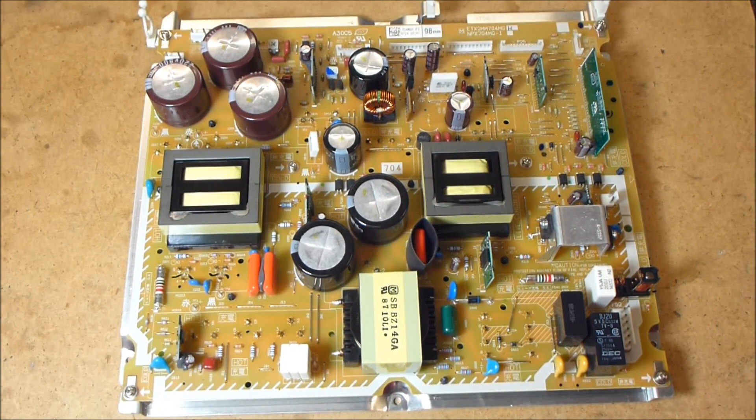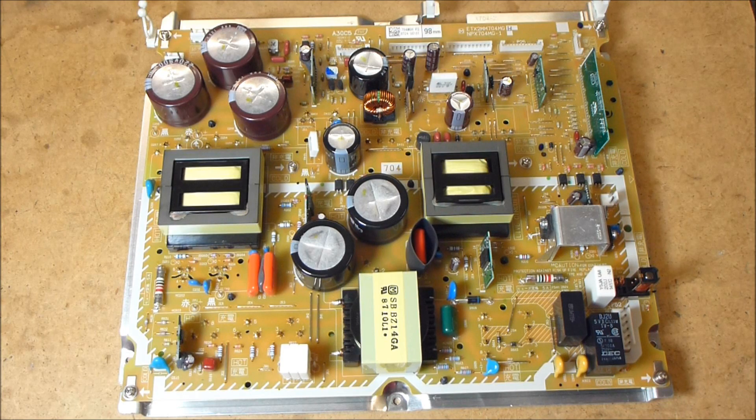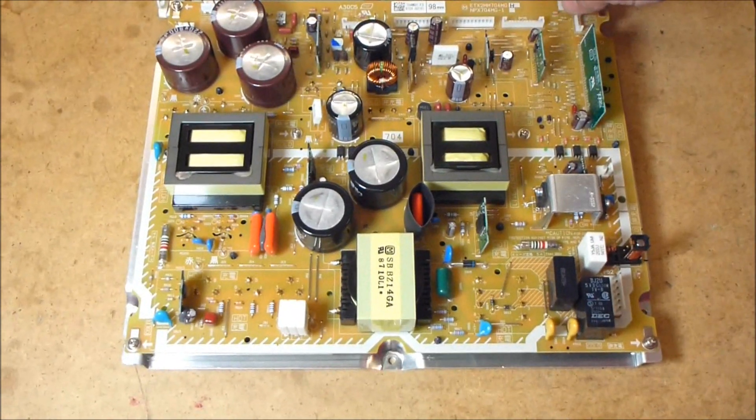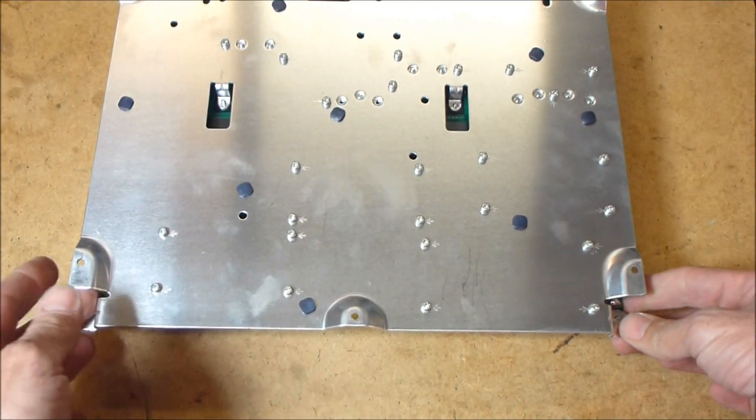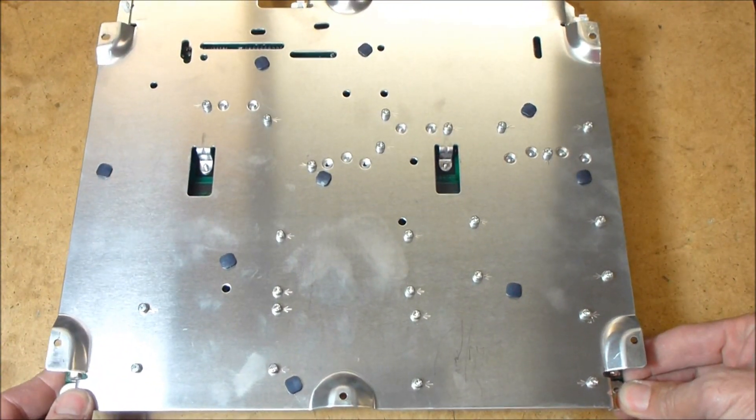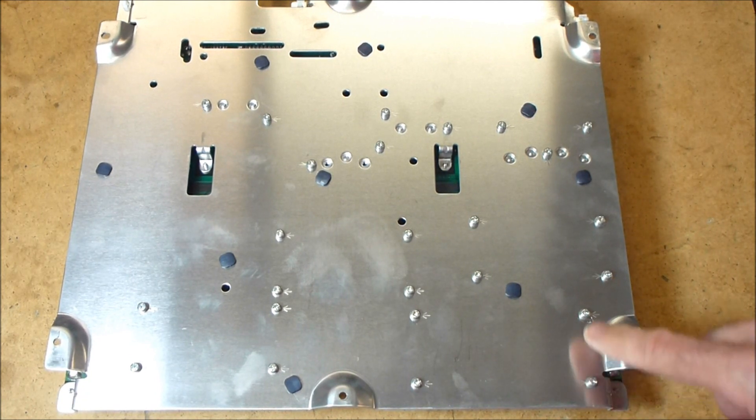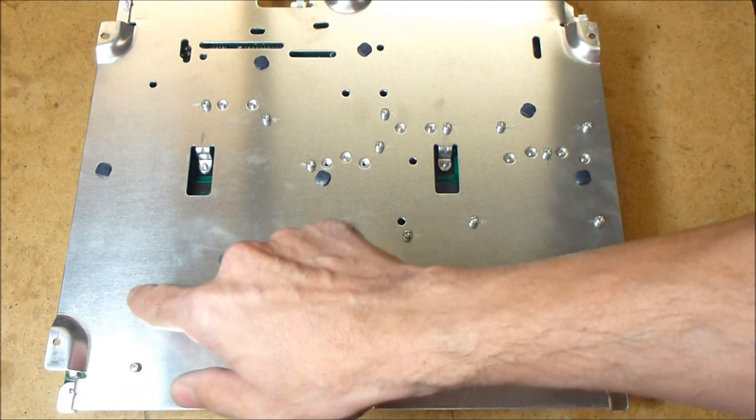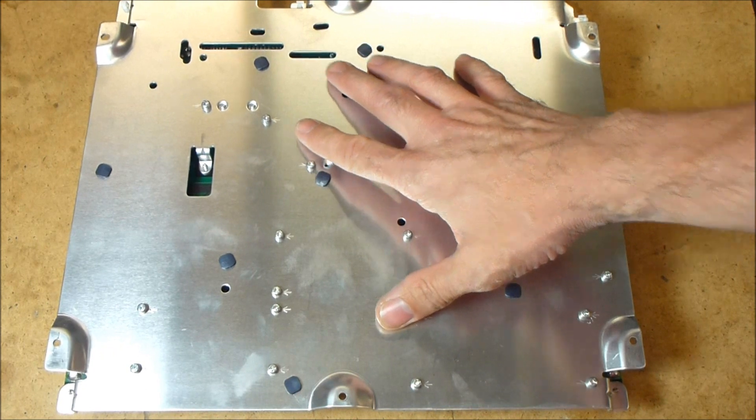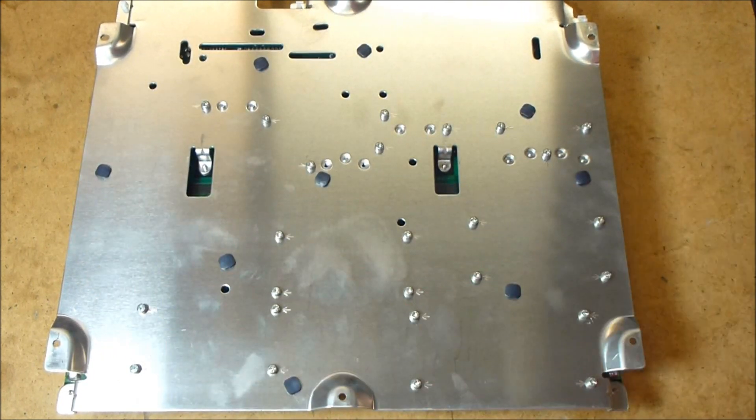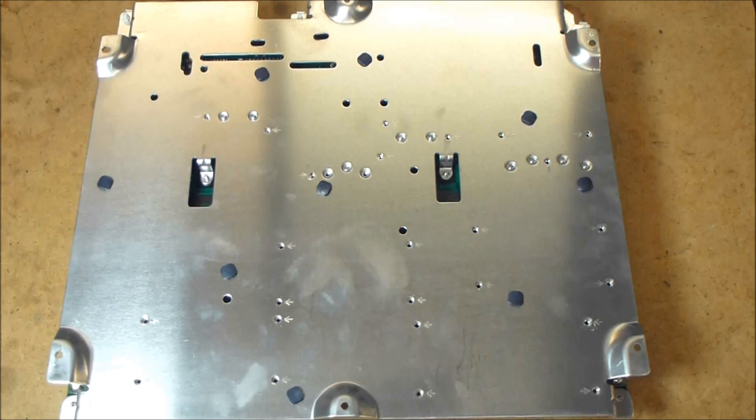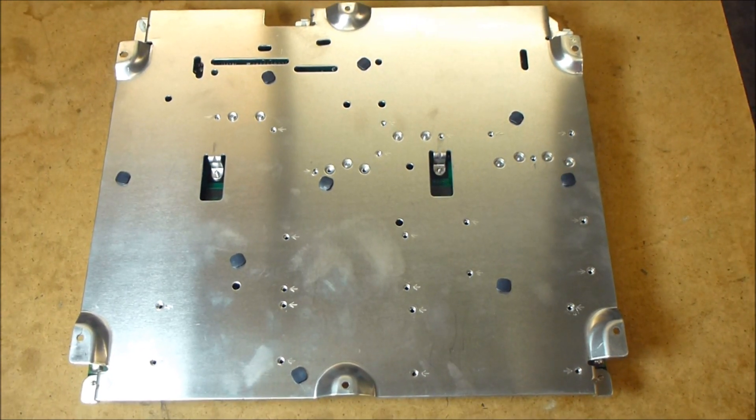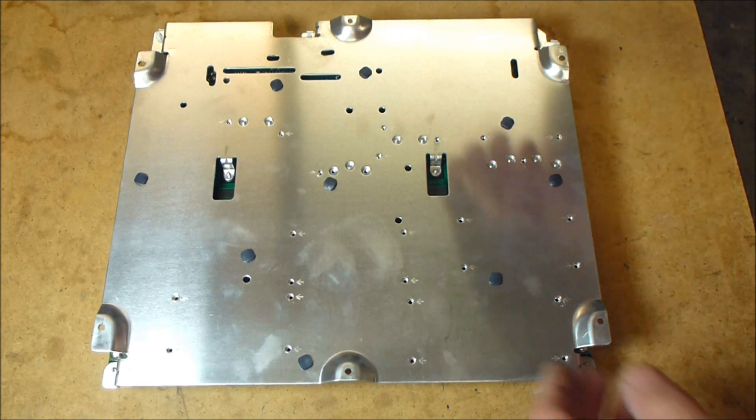So I've got the power supply out of the TV, and we're going to start on this one by turning it over and removing 25 of these screws. Each one of these is a screw holding a heat sink to the large aluminum plate, so we're going to start by removing all of the screws on the bottom of the circuit board. Okay, so I've got all the screws out of the bottom of the board.